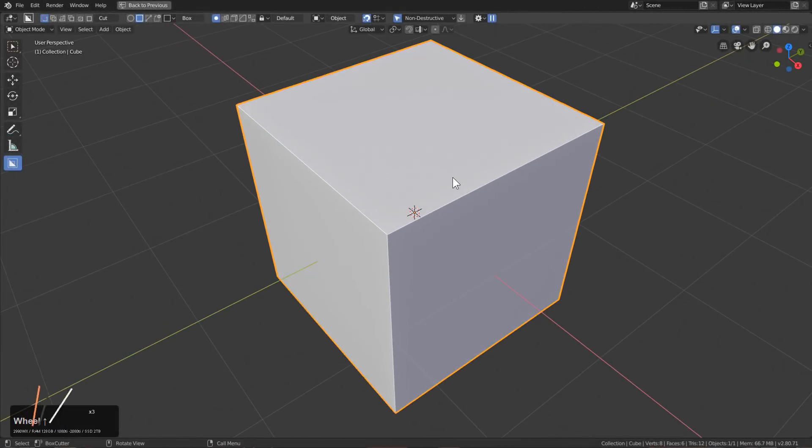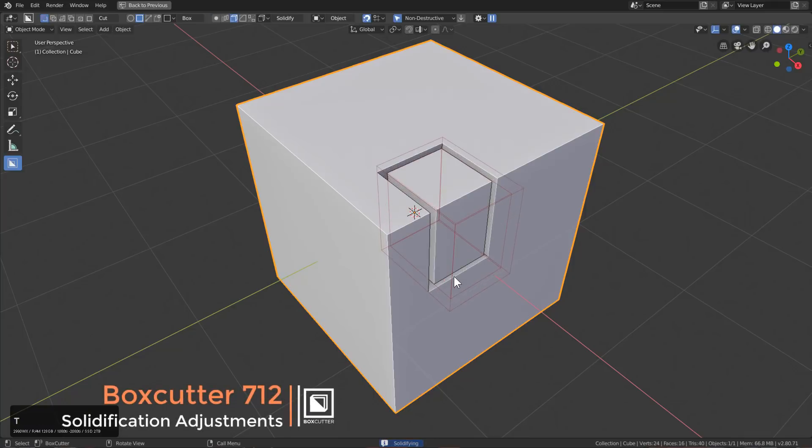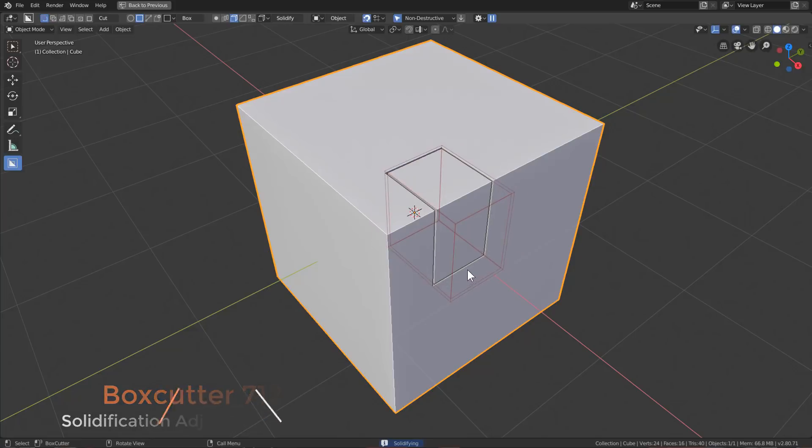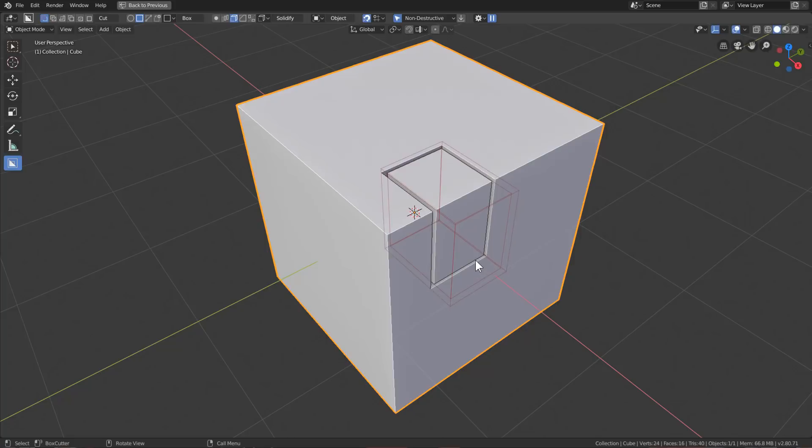In previous releases of BoxCutter, you were able to draw a shape and press T, and it would be able to go both ways. Now, it only goes one way, allowing all your cuts and thickness cuts to be perfectly even with the surface, allowing you to no longer cut into your bevels.